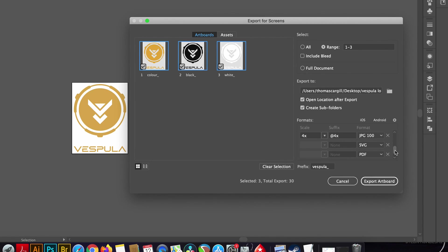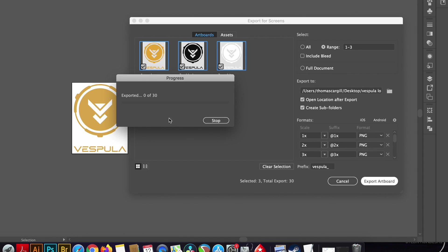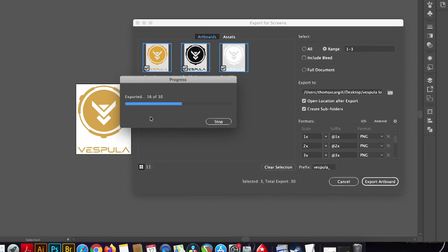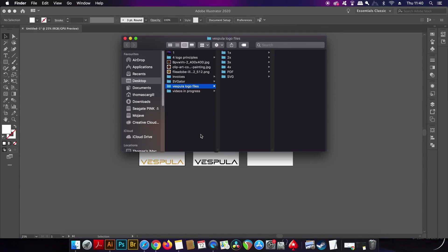So we're ready to go and it's just a case of clicking the export button and bam I have 10 file format settings in place across three designs so I'm exporting 30 designs all at once.